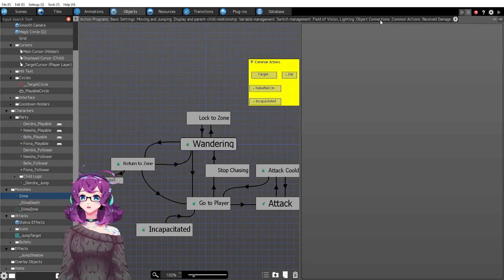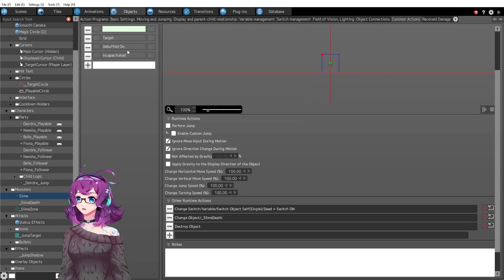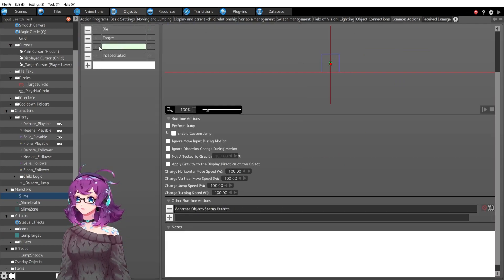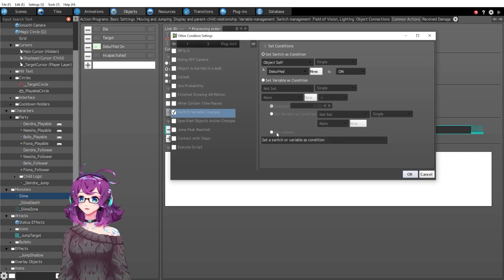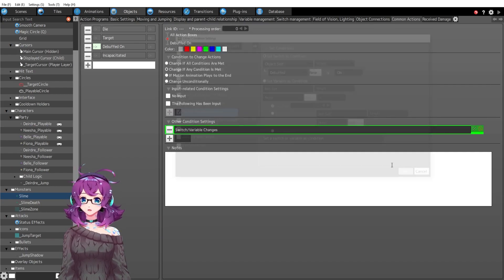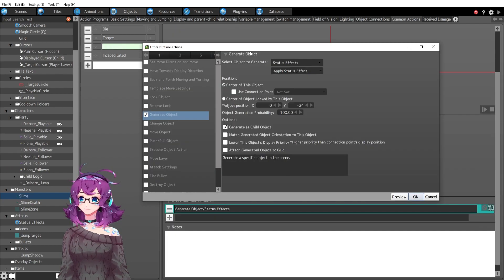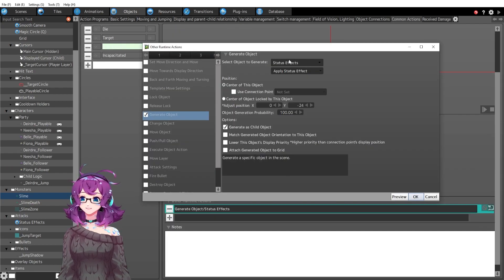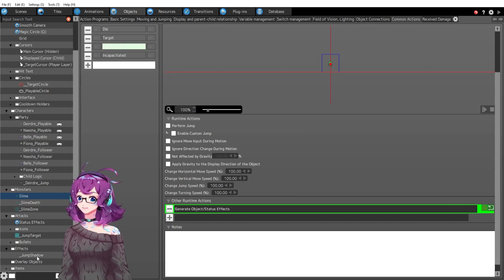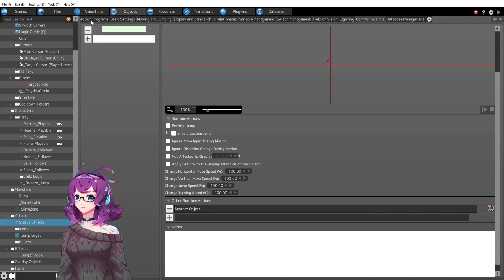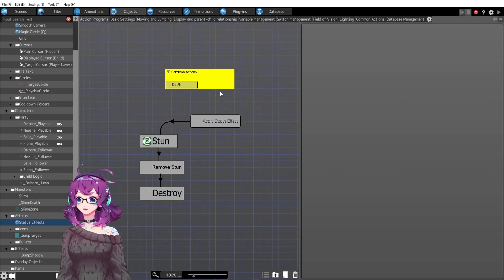If we go to common actions, we have debuffed on that you'll see here. So if debuffed is on, then do this thing. What are you going to do? You generate a child called status effects. And status effects is down here. Let's look at status effects.